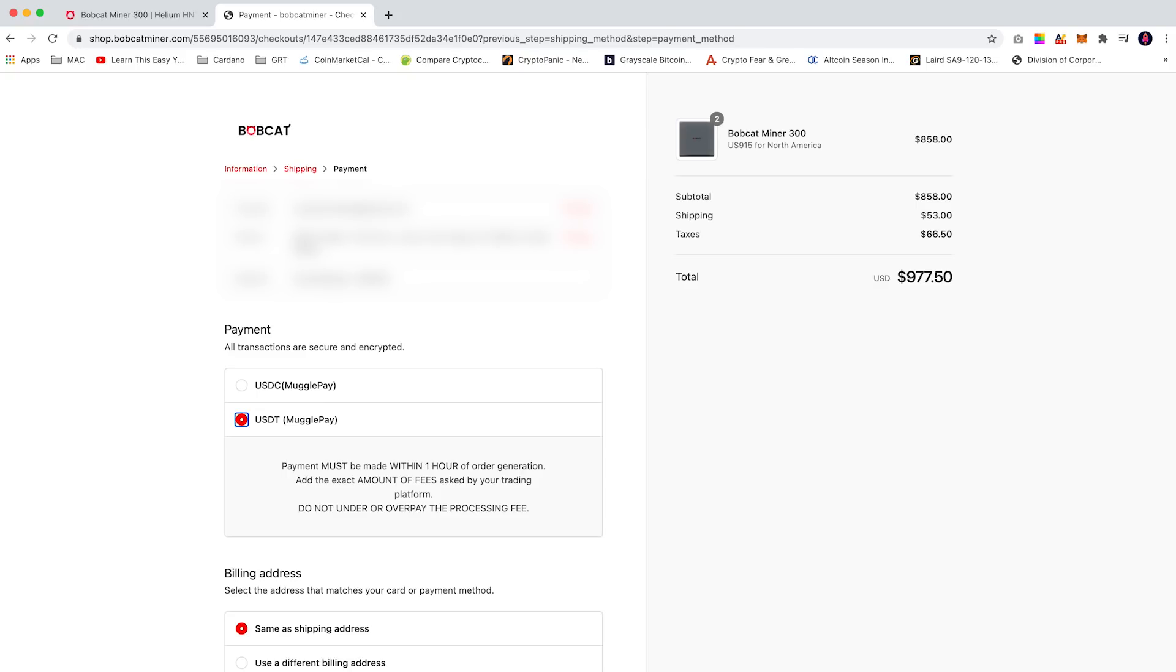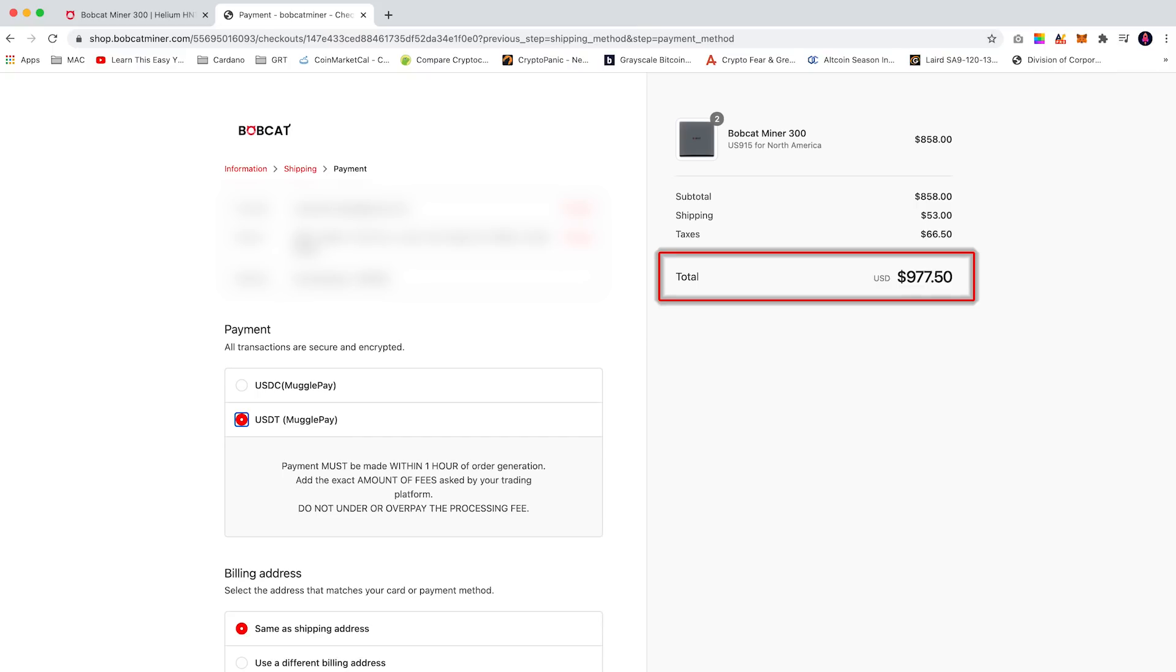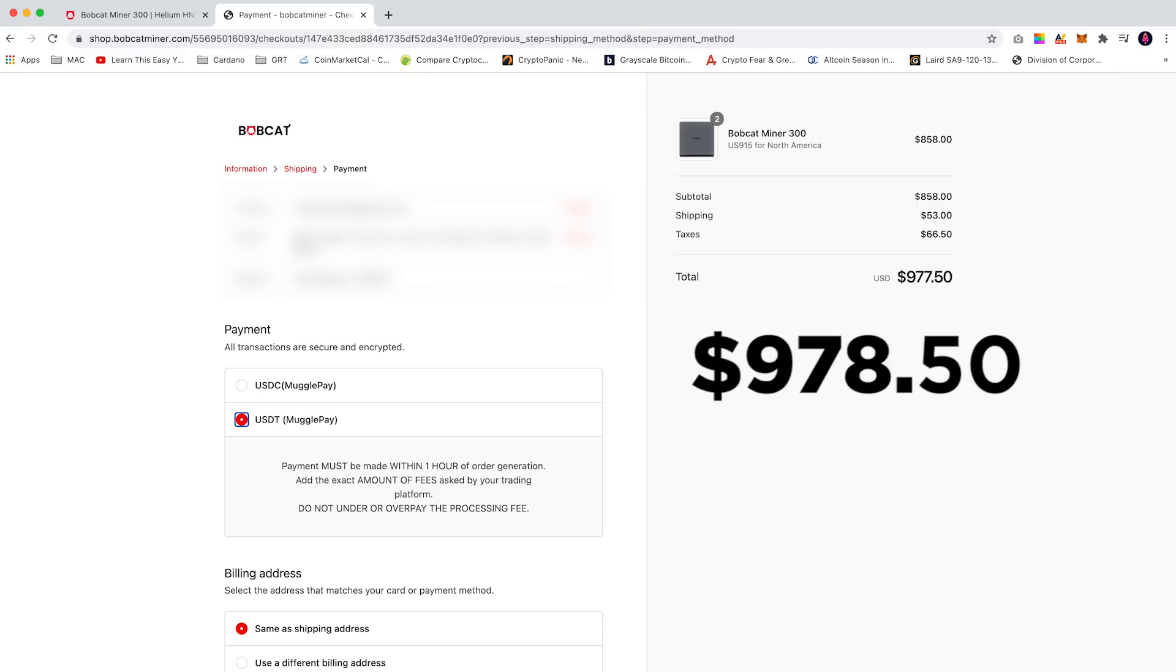Before we proceed with a payment it's super important to understand this line here. Do not under or overpay the processing fee. As you can see my total for my Bobcat Miners is $977.50. So I need to add a $1 USDT fee on top of this price. So my total would be $978.50. So remember this when we come to the next page.